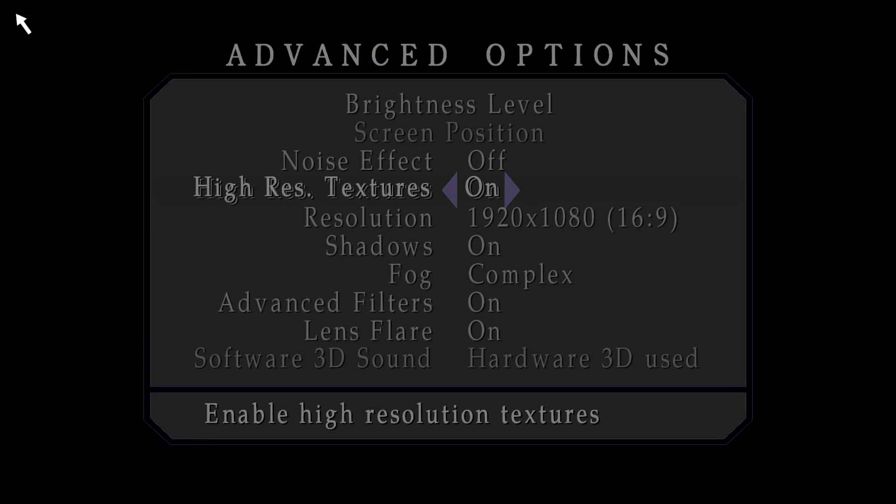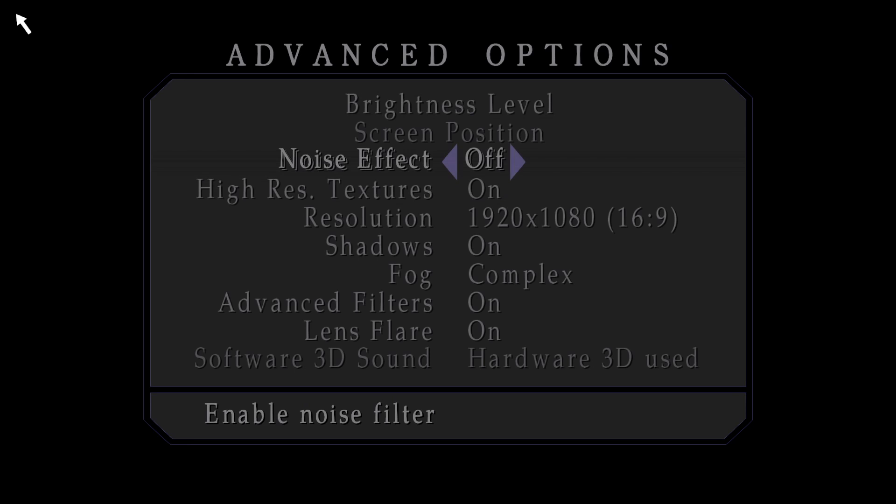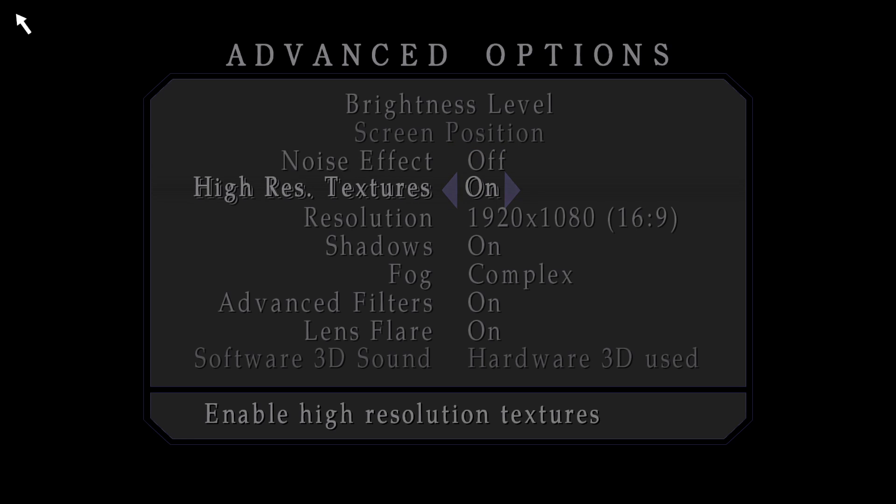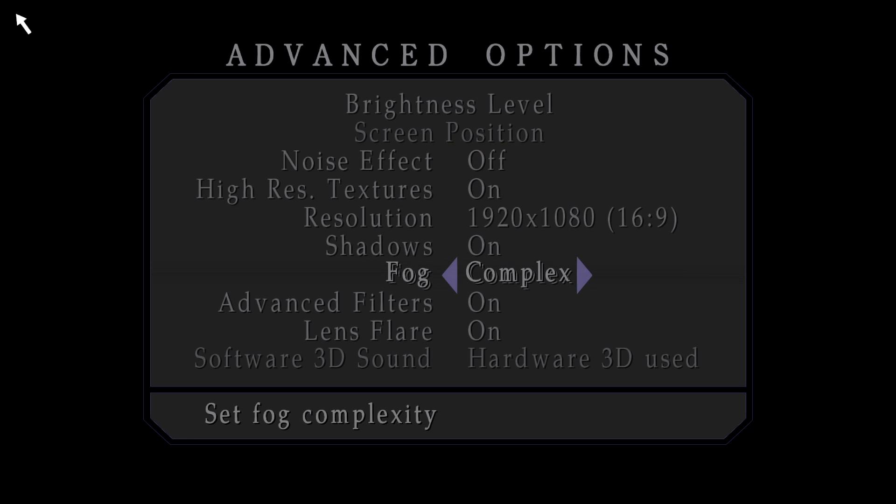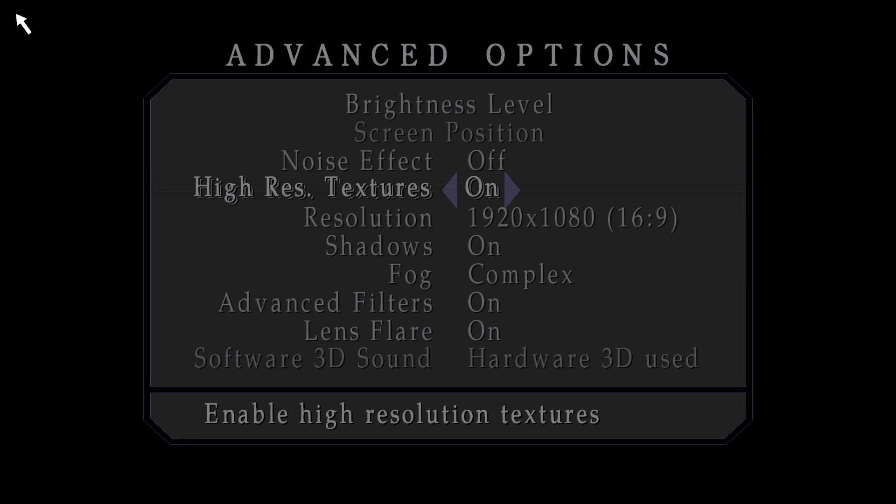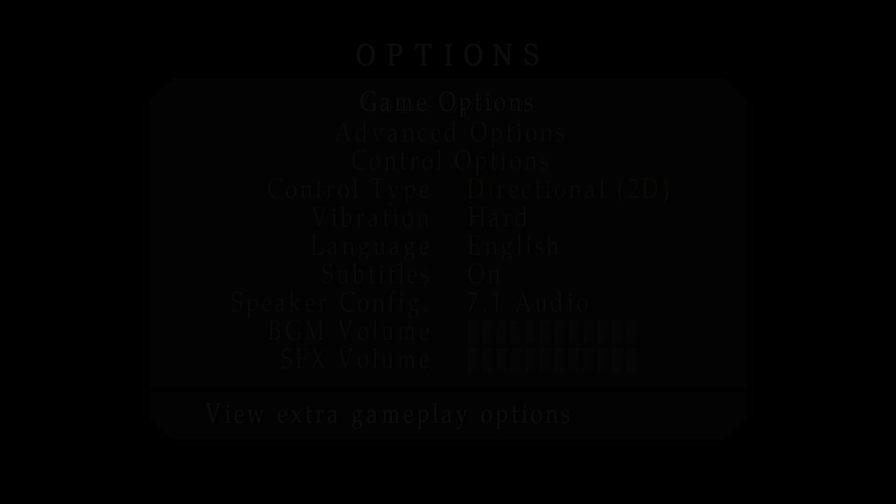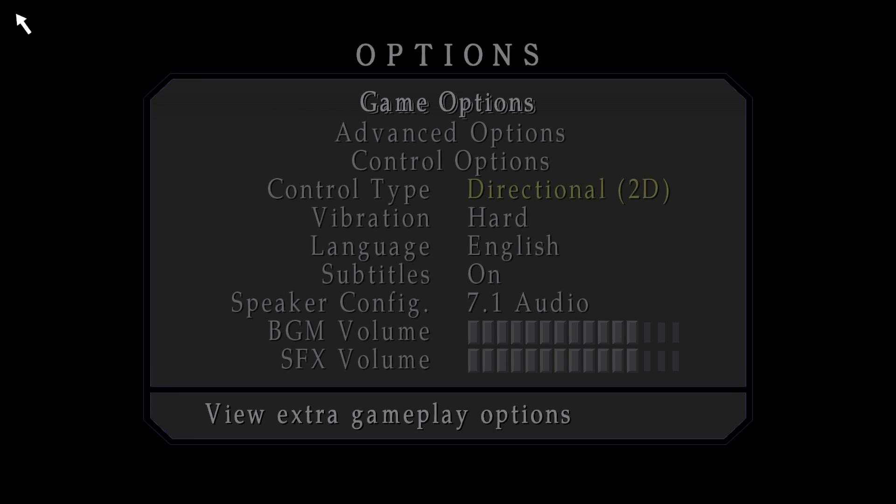Some settings here too on advanced options. By default the noise effect will be set to off and if you want to play more like the PS2 version of the game I prefer keeping this at off. Everything else should be set as on here too.